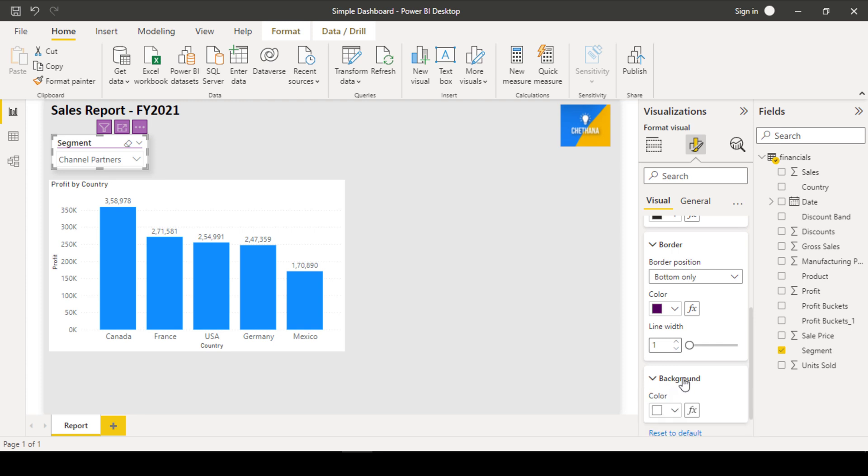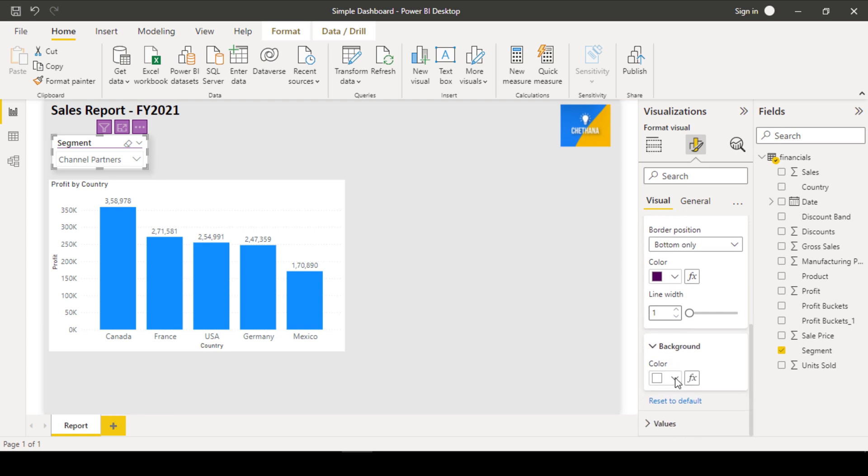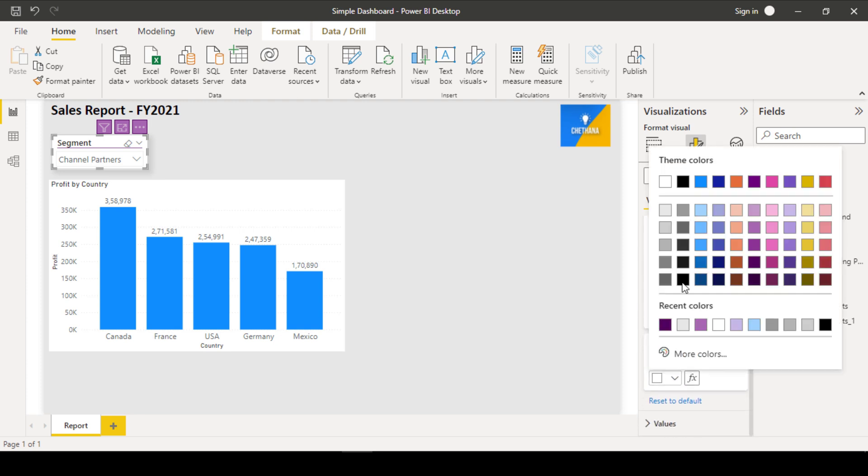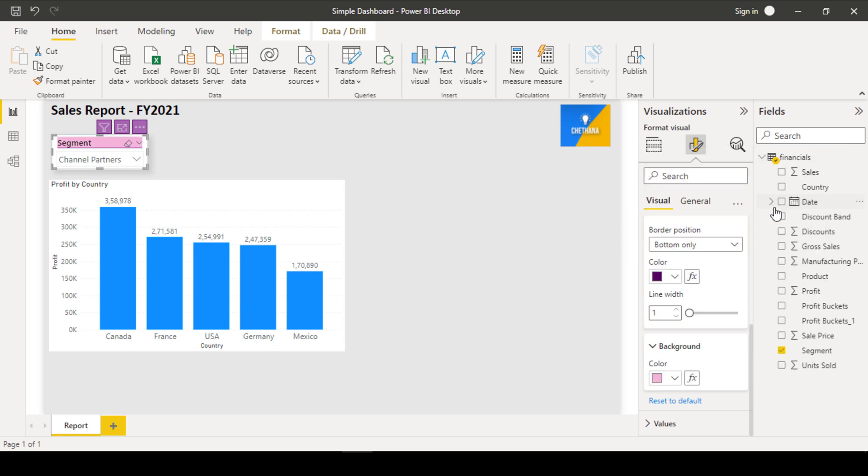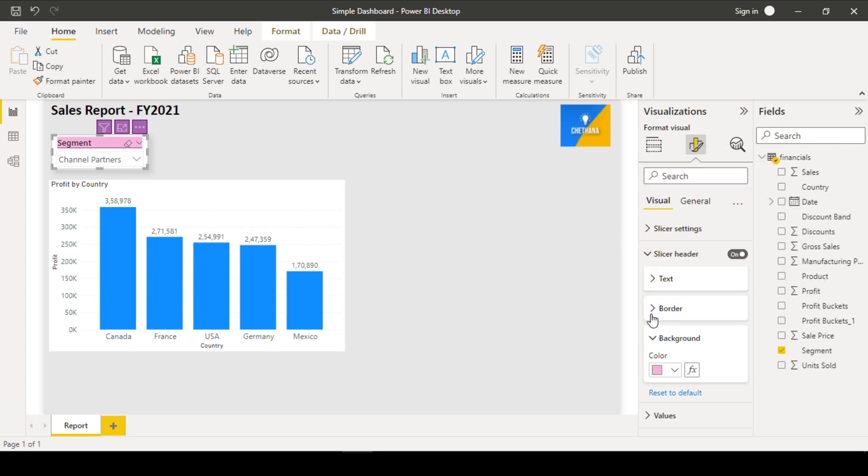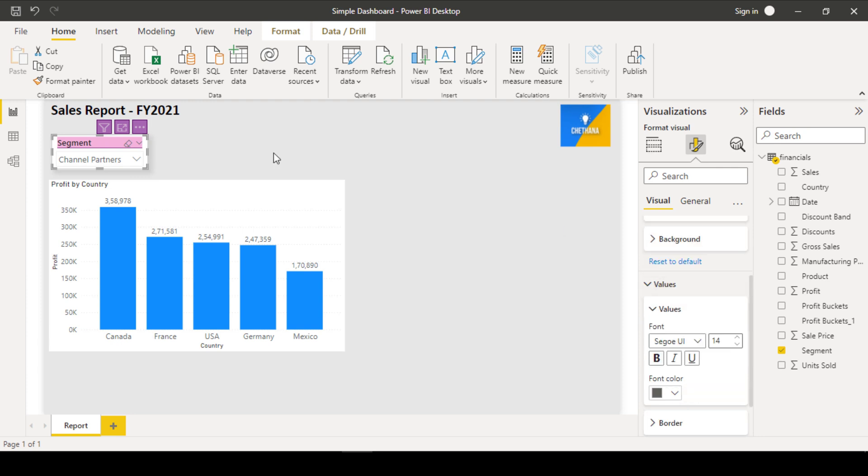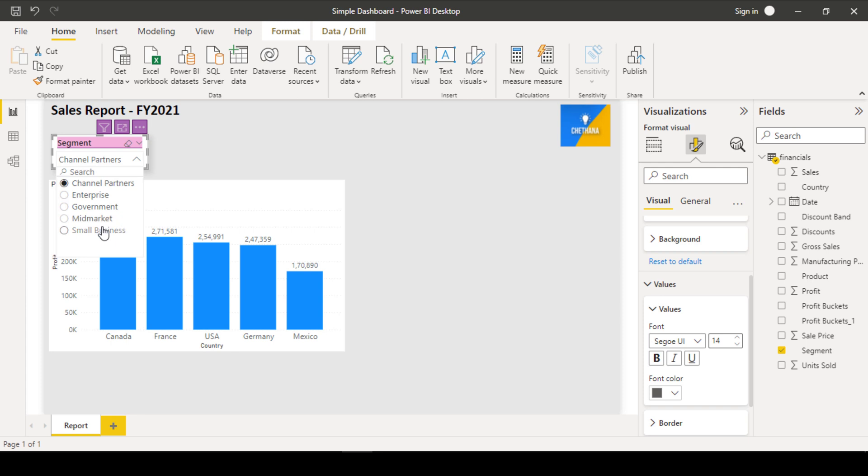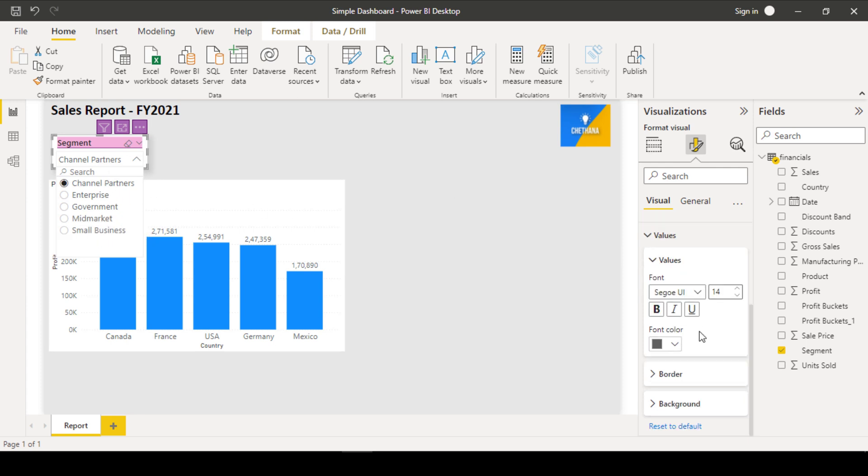For a heading, if you wanted to give a different color here, you can pick any different color. Now, I will go to values section. Values means this one. What are the items I am showing here right now? Channel partners, Enterprise, Government, Mid-Market, Small Business are the item values within this slicer. If you would like to format those, you can also format.